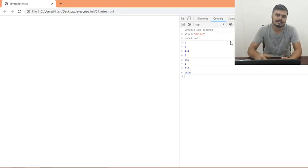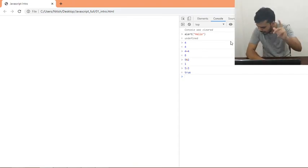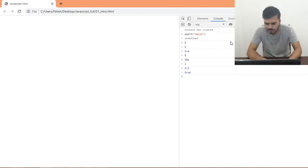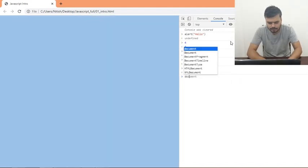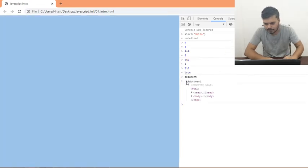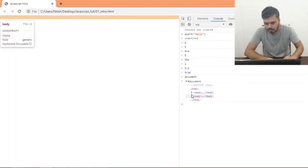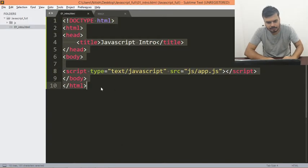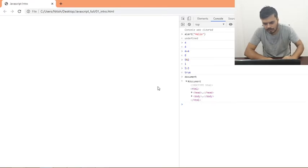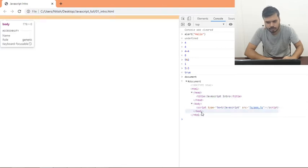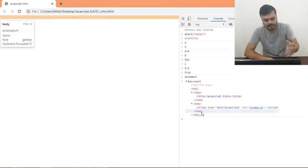Next, I would like to show you that you can actually print out the entire document using console.log. You can see the entire HTML — this is the code, this is the intro, this is the whole HTML — and you can access it all.